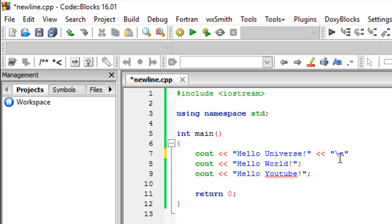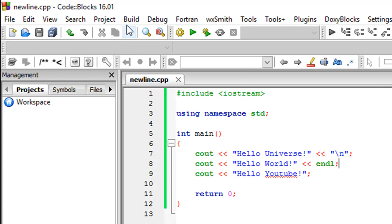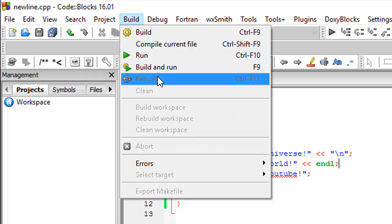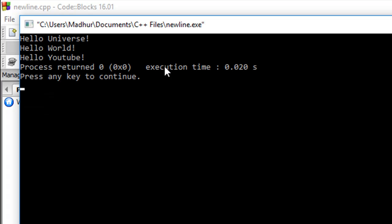The other way of getting a new line in output is by using endl. This is another operator in C++ that does what newline does. When I click on Build and Run now, I see the three strings on different lines this time - hello universe in the first line, hello world in the second line, and hello YouTube on the third line.